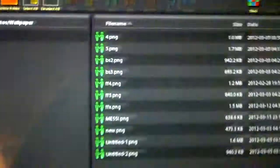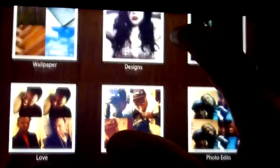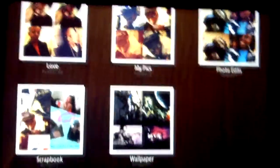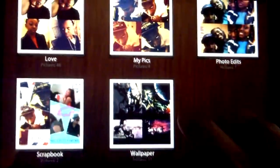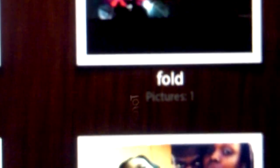and it says you have successfully moved it, hit OK. Now let's go back to our pictures, I'm going to show you that it actually works. And there's our new folder, fold, and there's a picture that we just put inside the folder.